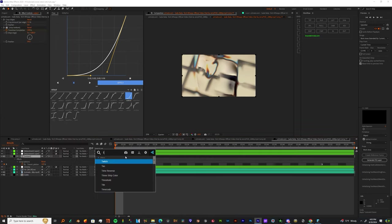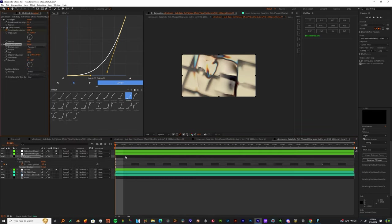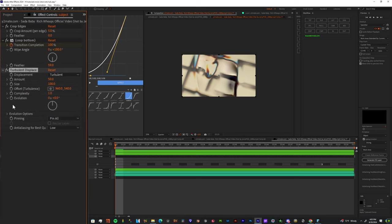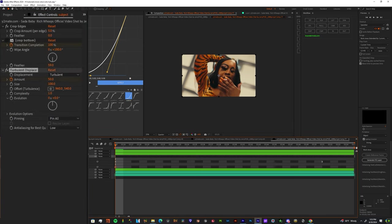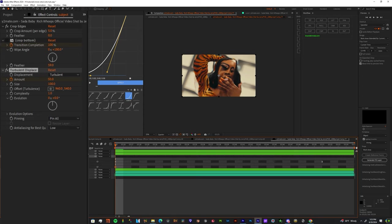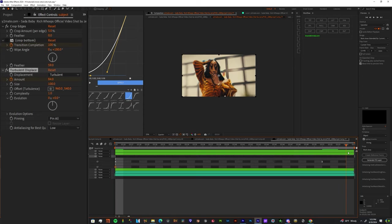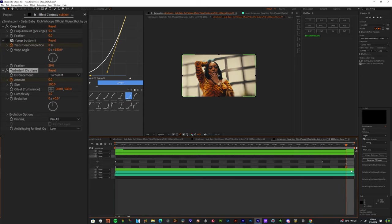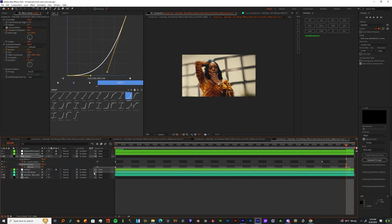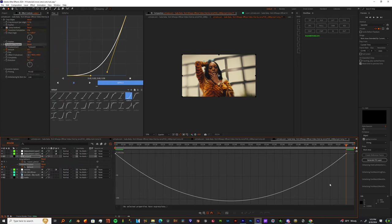With the subject layer selected, add Turbulent Displace. Once you add it, up the amount to maybe 85 or almost 90, then go to the end of your clip and bring it down to zero. Highlight both keyframes, go to graph mode, and ease it out.